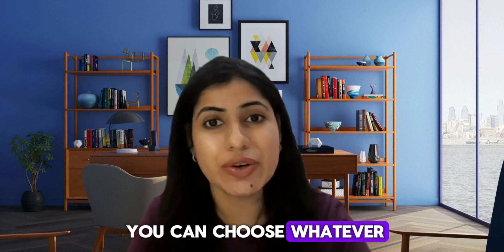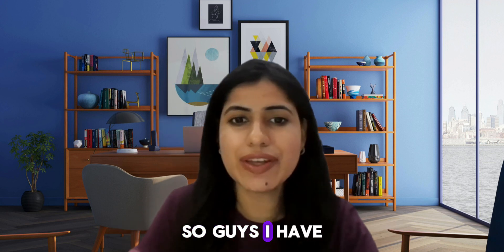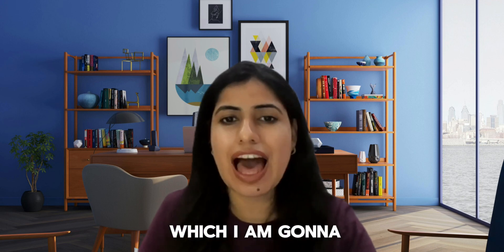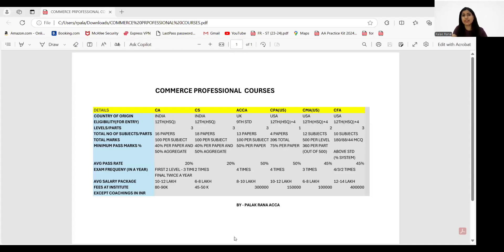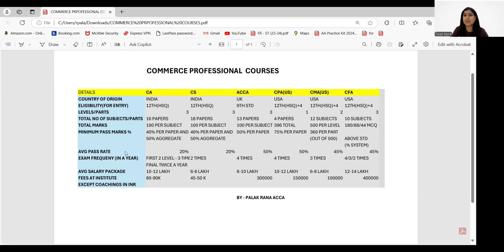I was waiting for the correct time because I was busy with other commitments. I promised my students and students around the globe that I will create a wide comparison of all these courses. So I have created a sheet to explain which course you can choose for your professional journey.